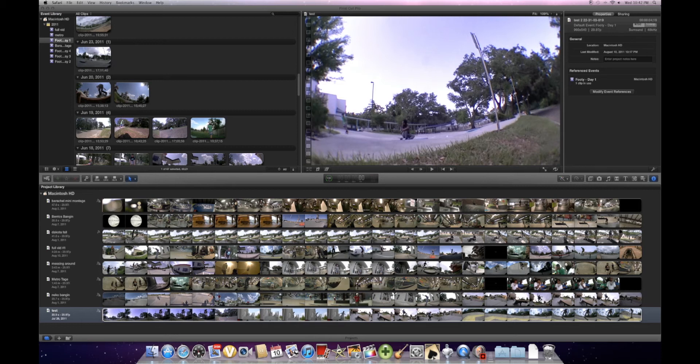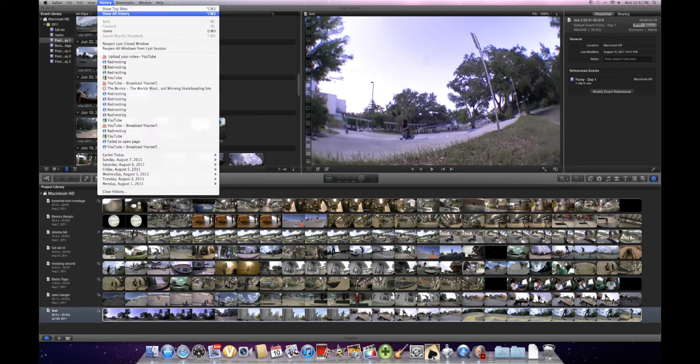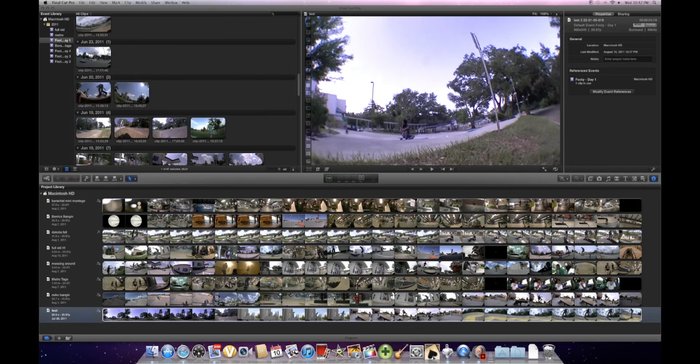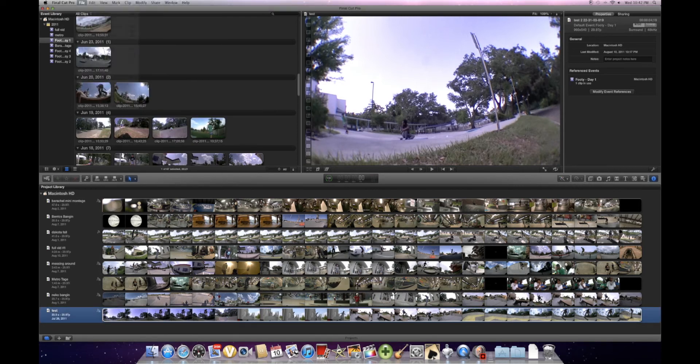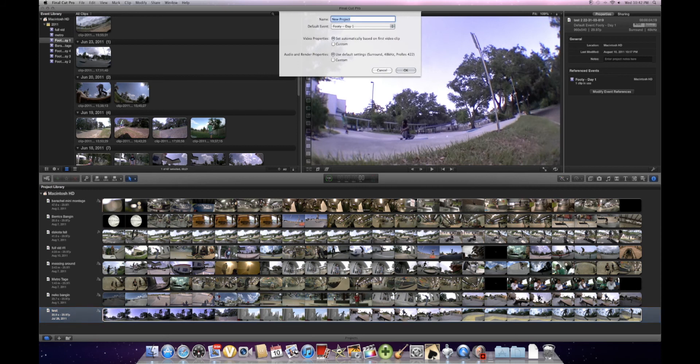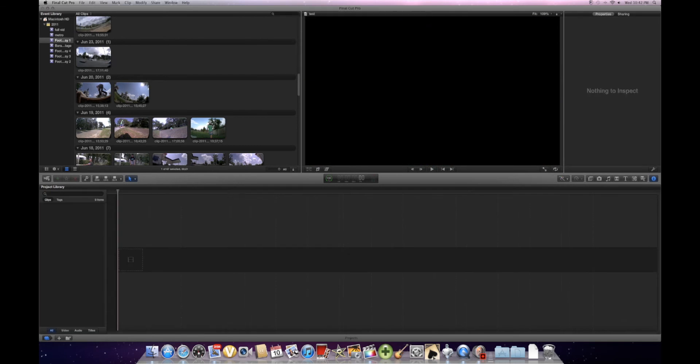Alright, so when you're on Final Cut Pro, you're going to click File, New Project, and I'm just going to name it Test and save it.